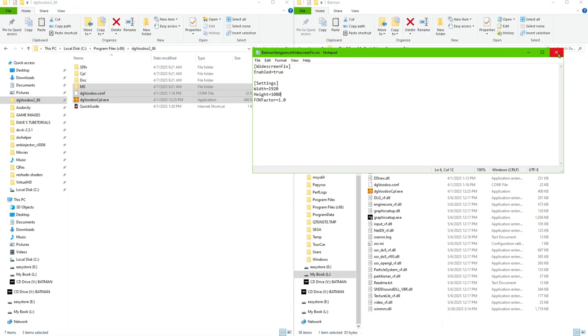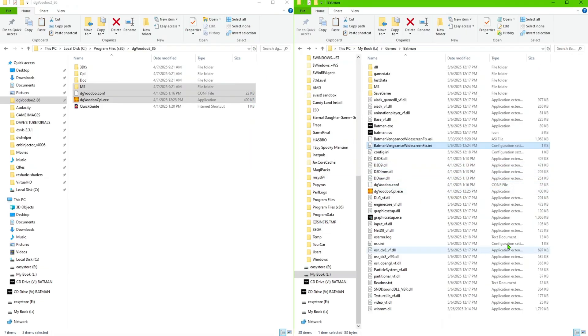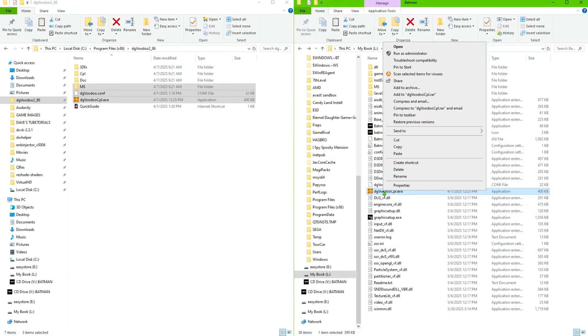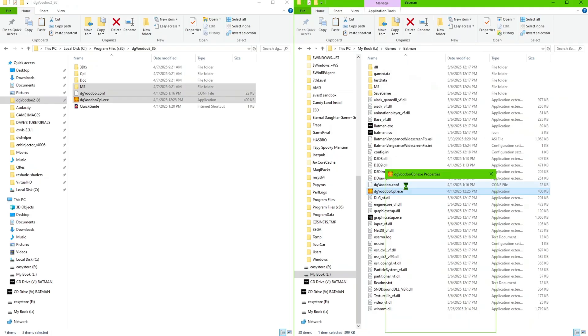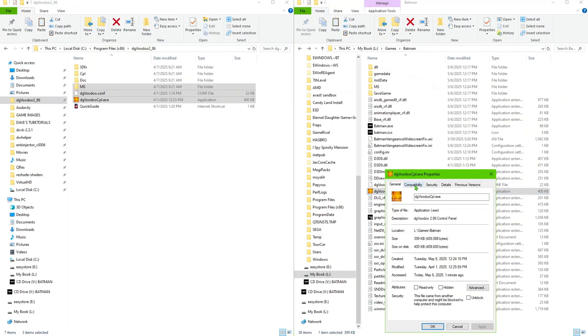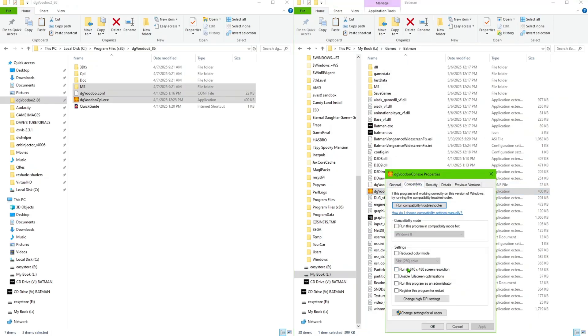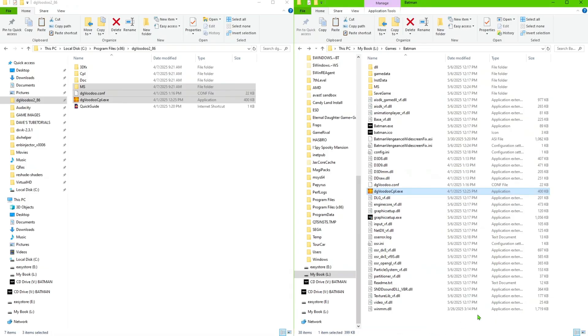Now right click on the dgVoodoo executable, go to Properties, Compatibility, and set that to run as administrator so we don't have any issues with it saving settings. So right click on that or left click, run this program as administrator, go ahead and click Apply and you can click OK to close out of that.